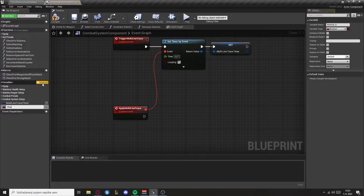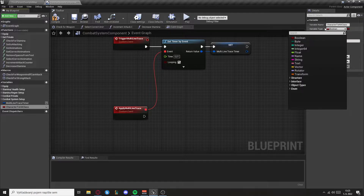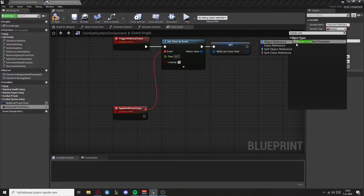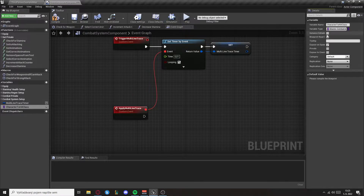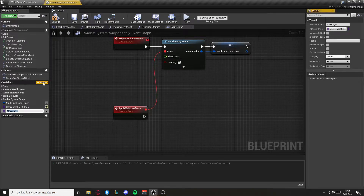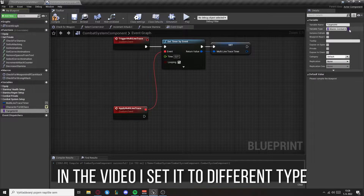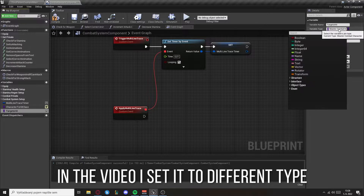Create a variable called character to hit class. This will be the master combat character but it will be a class, and it will be editable and expose on spawn. Now create another variable, this will be called target hit and it will be of the type actor.